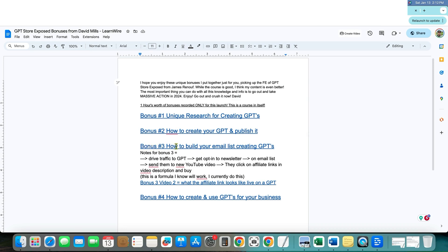For example, right here, how to build your email list creating GPTs. And then I have another number, another video right there. And then a bonus number four how to create and use GPTs for your business.